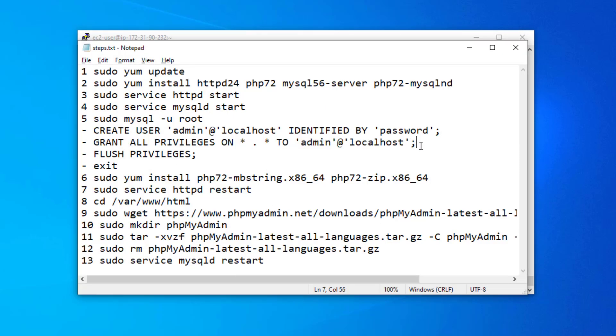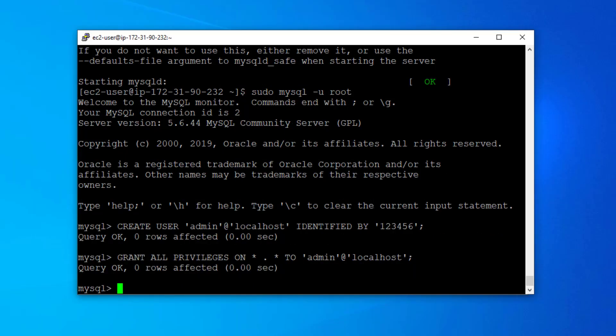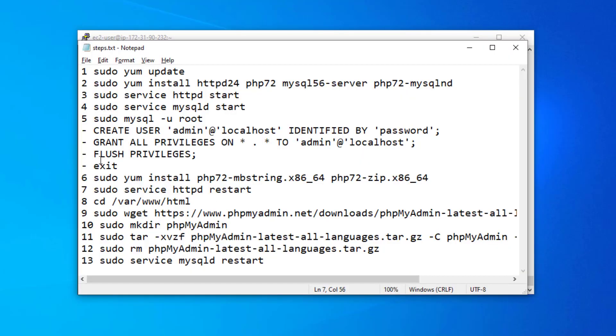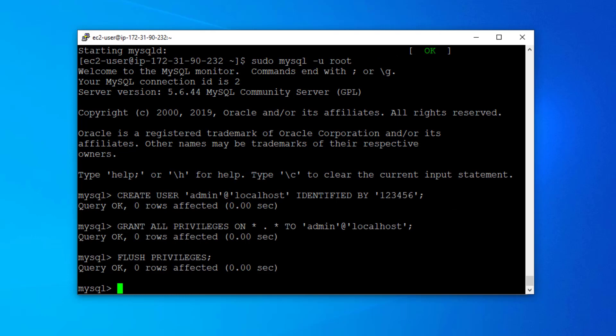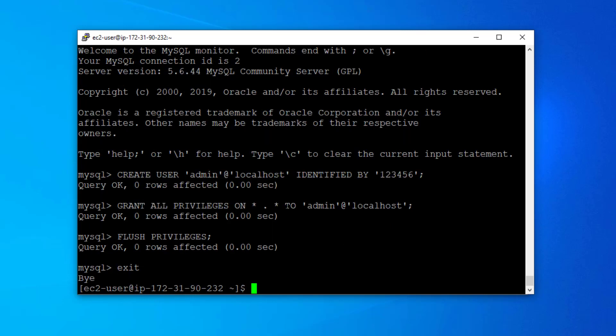Now we are going to provide all the privileges to this user using the GRANT command, and then flush all the privileges — which is kind of a refresh. Then we exit. We have successfully created a new user other than root. I recommend creating a new user instead of using root, since root is a common target. It's better to use a new user for managing the database.